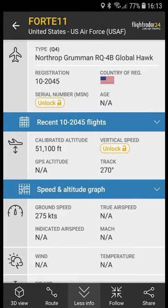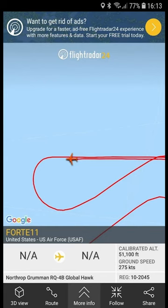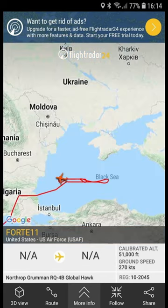Then you can click on that Global Hawk and track it, like this one right here — the RQ-4B Global Hawk flying around.